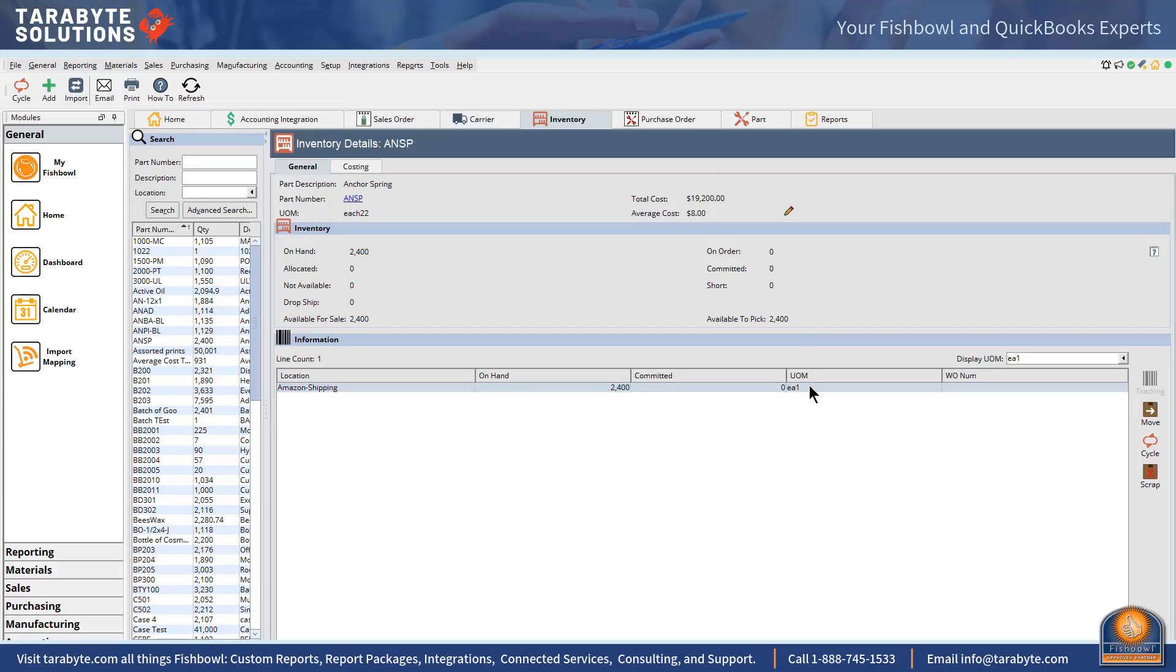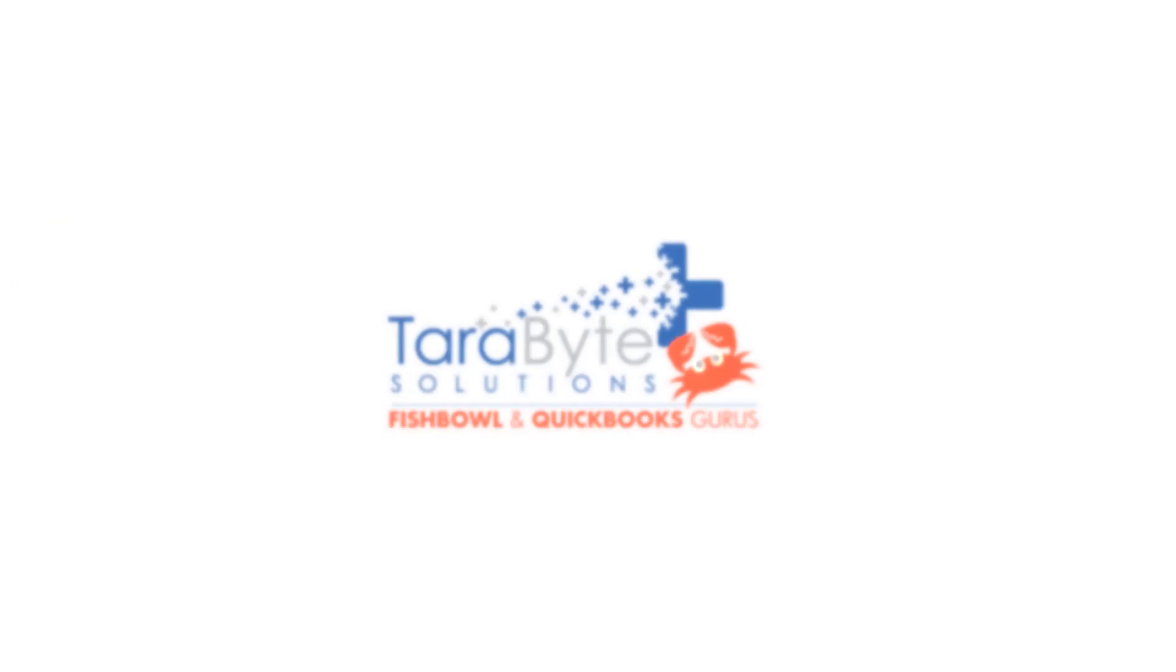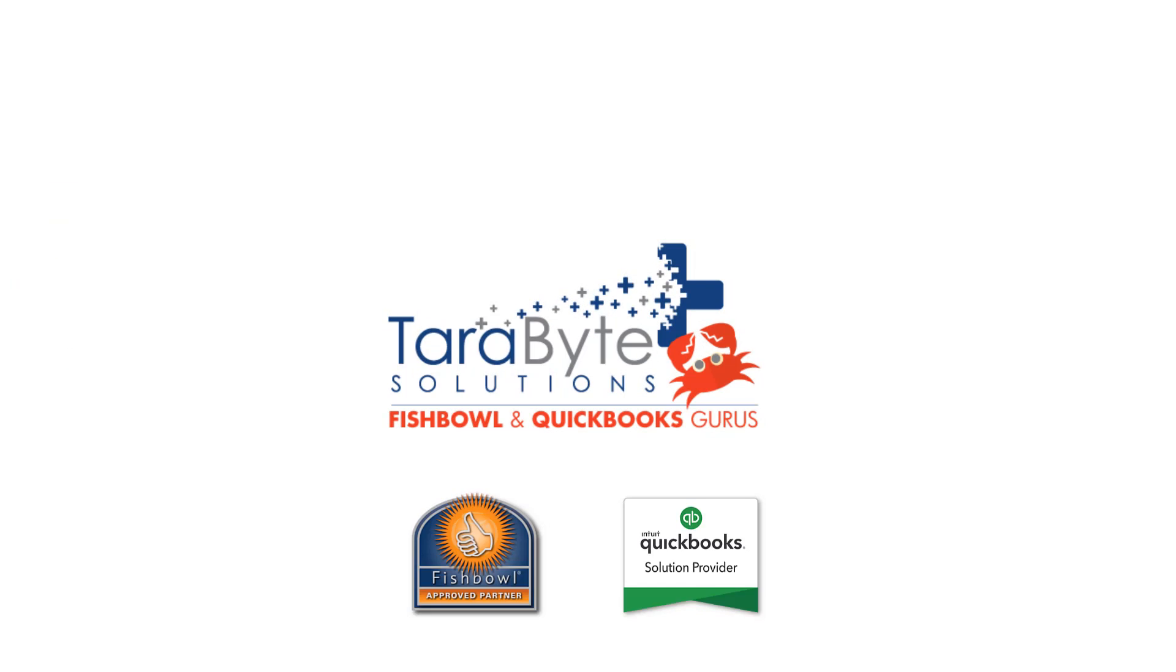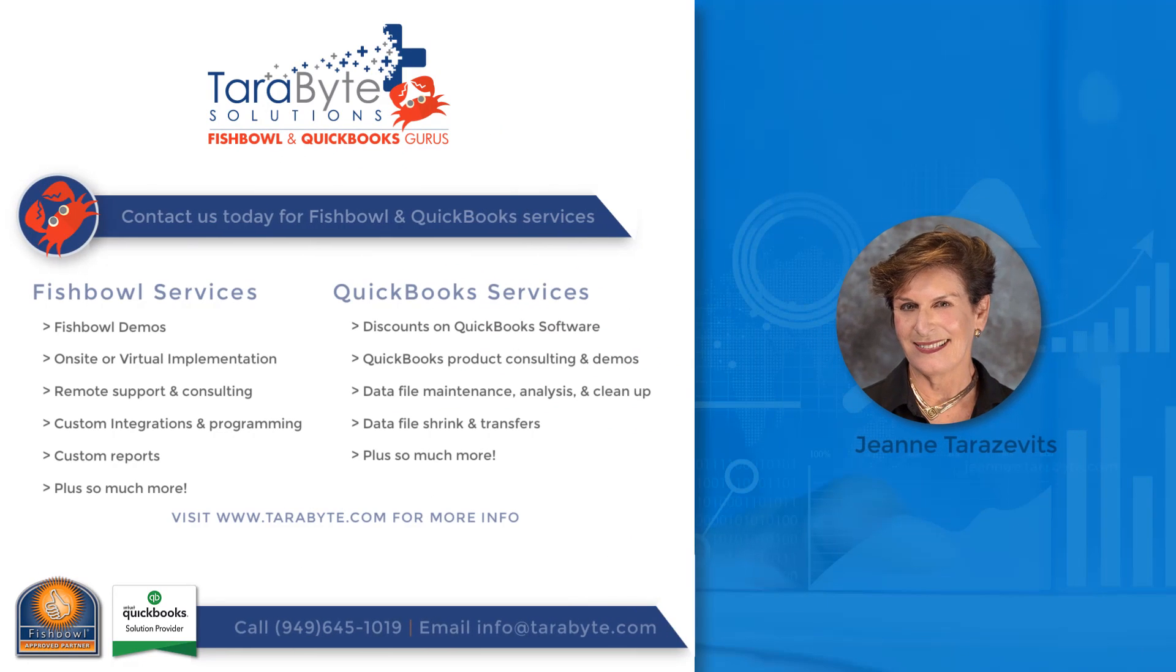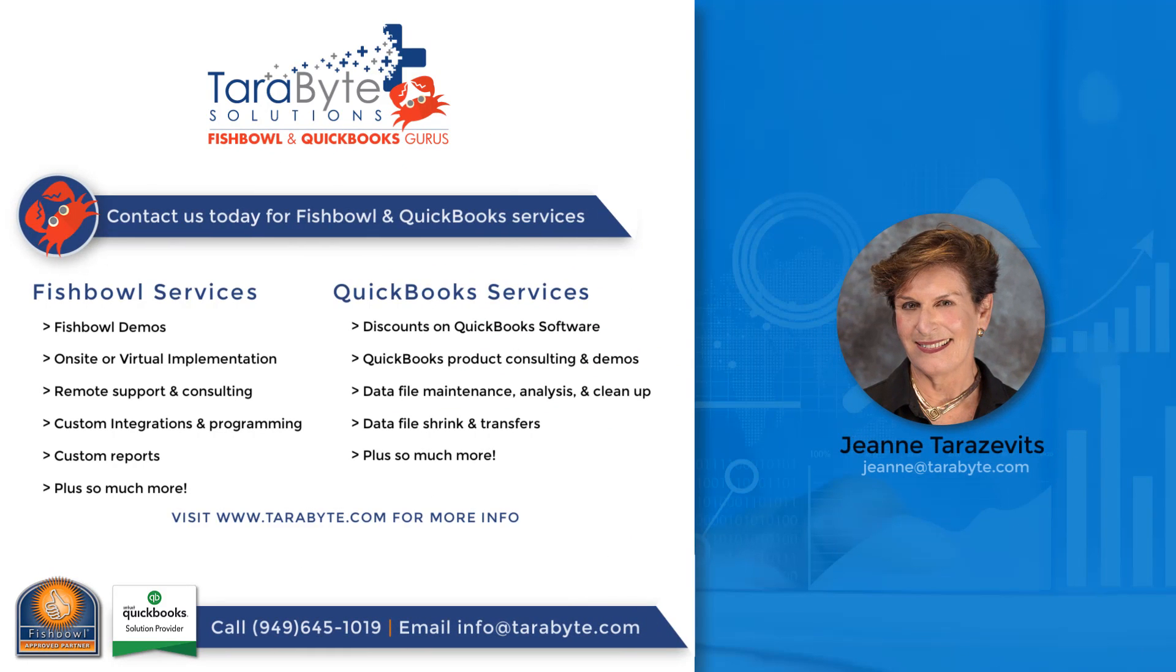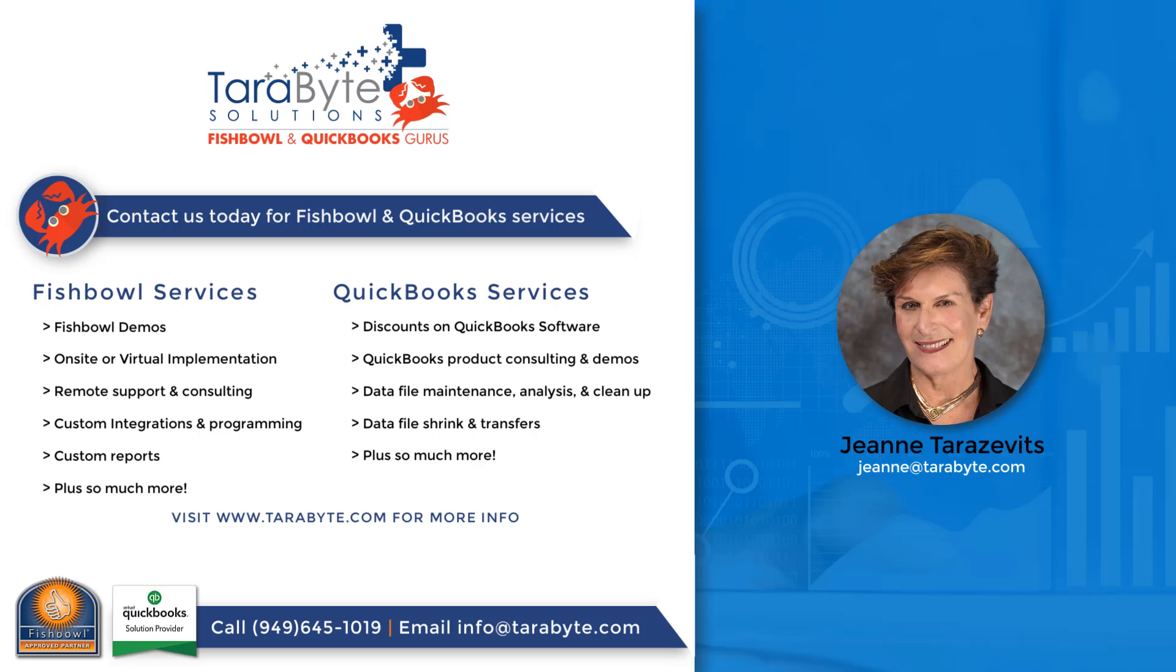So this is Jean's quick guide to fixing costs in Fishbowl. Thank you very much for viewing this video and we at Terabyte Solutions are a full service Fishbowl support firm, so we would like to help you with your Fishbowl issues. Give us a ring at 949-645-1019 and we will be happy to help. Thank you very much, bye.